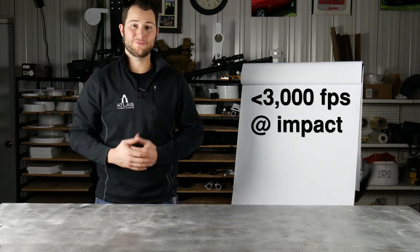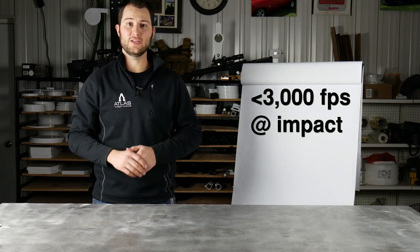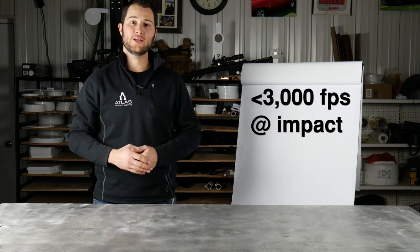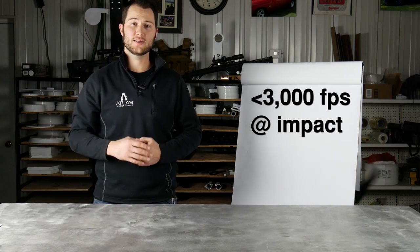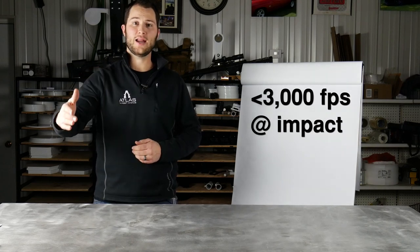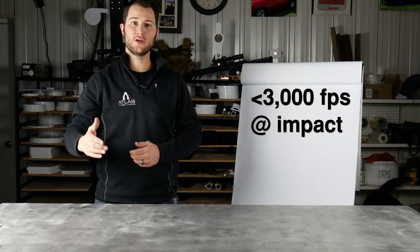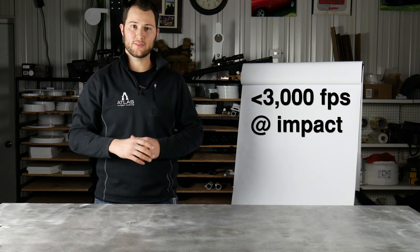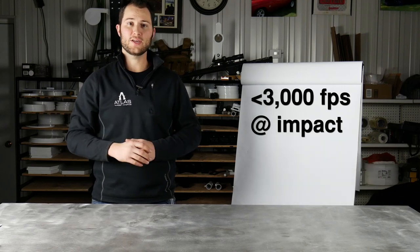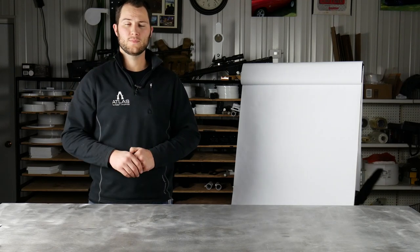Just because you shoot something faster than that, like 22-250, doesn't mean you can't shoot steel targets. It just means that you have to have your target out far enough that the bullet is slowed so it is going 3,000 feet per second or below when it impacts the target.